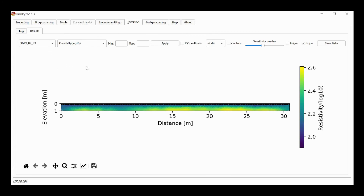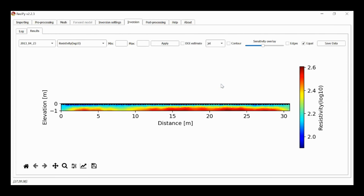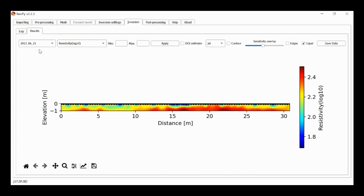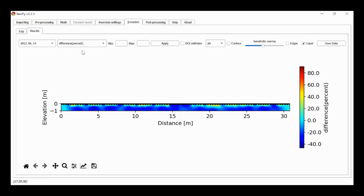Now we've got convergence of all five datasets. The second, third, fourth, and fifth have been inverted as time-lapse datasets — penalized to the reference dataset. We can view the resistivity as before, and change the color scale. I can go through and look at each dataset and fix the scale if I want to. I'm also going to look at the difference — this is a percentage change in resistivity from, in this case, the 14th of June relative to the reference dataset of the 23rd of April. I'll use a common scale of minus 100 to 100.